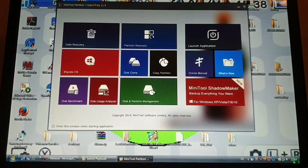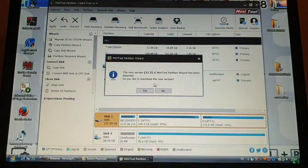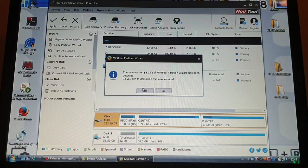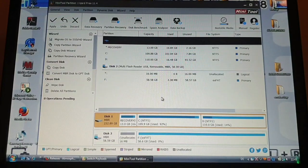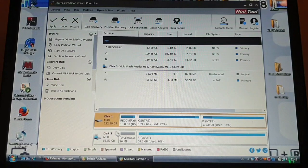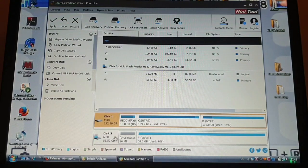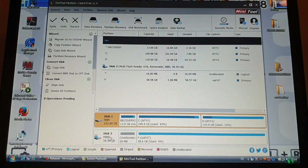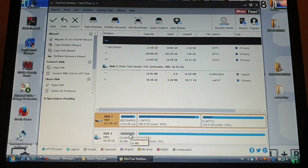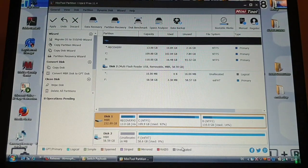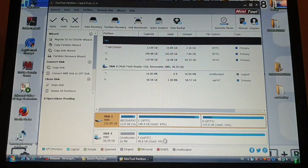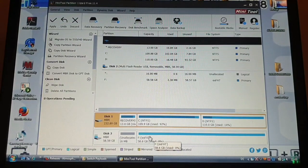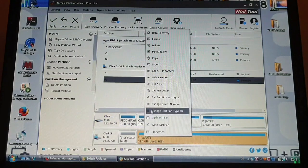So once we open it we go to disk and partition management. First up, your SD card that you have inserted for your Nintendo Switch - make sure to backup all the files that you have on the SD card because they are going to get deleted.